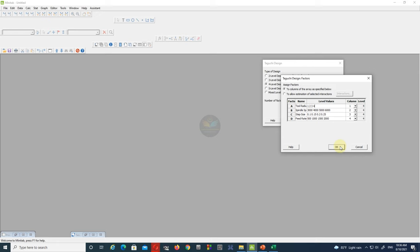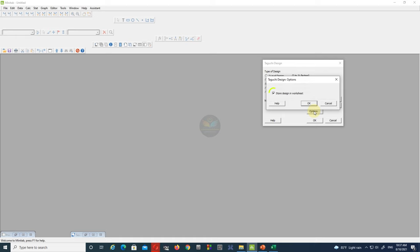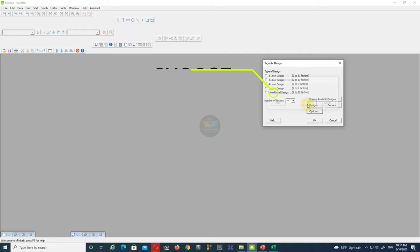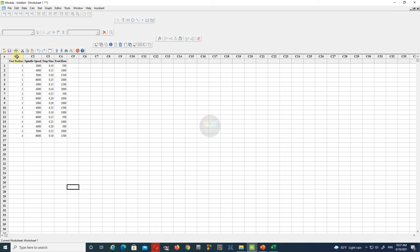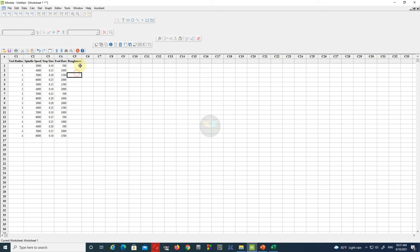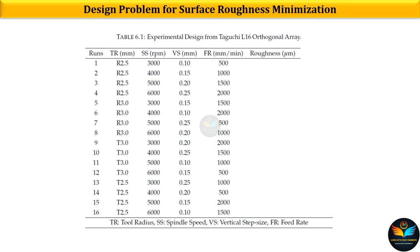Now open the Options tab and make sure that you click 'Store Design in Worksheet.' Finally, we get the experimental design based on 16 possible combinations. Based on the number of input factors and chosen levels, the experiment design is constructed from the Taguchi L16 orthogonal array.